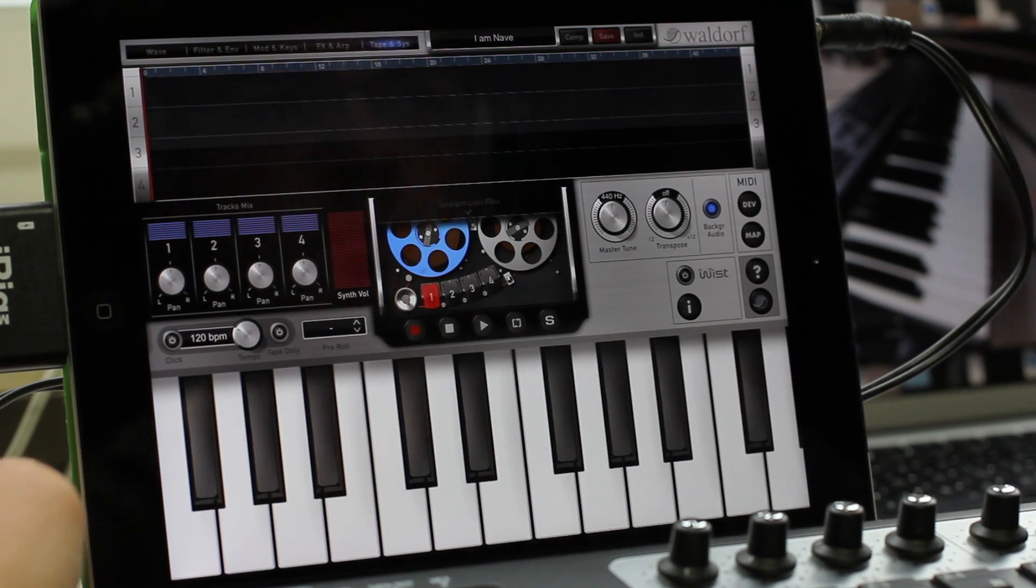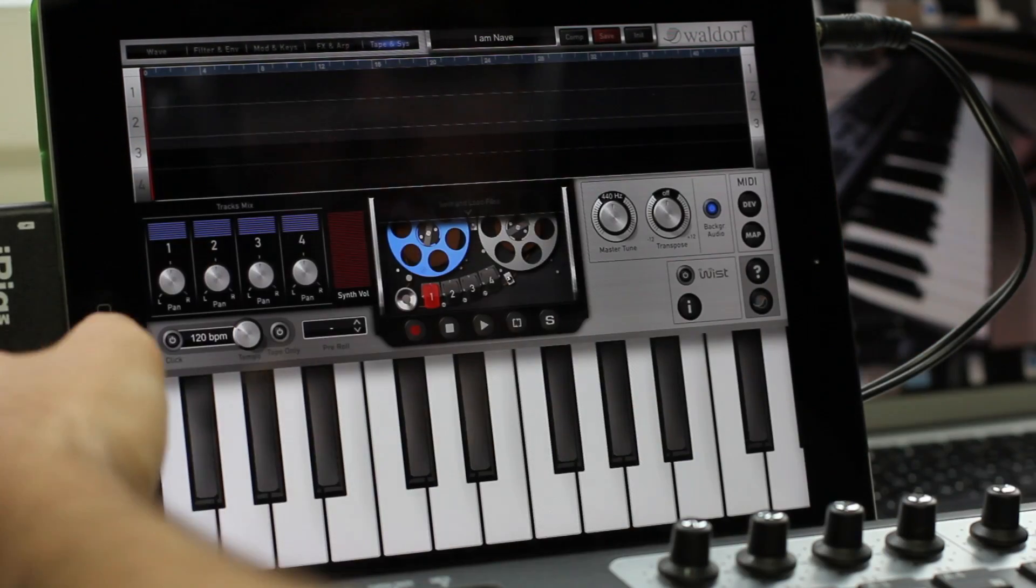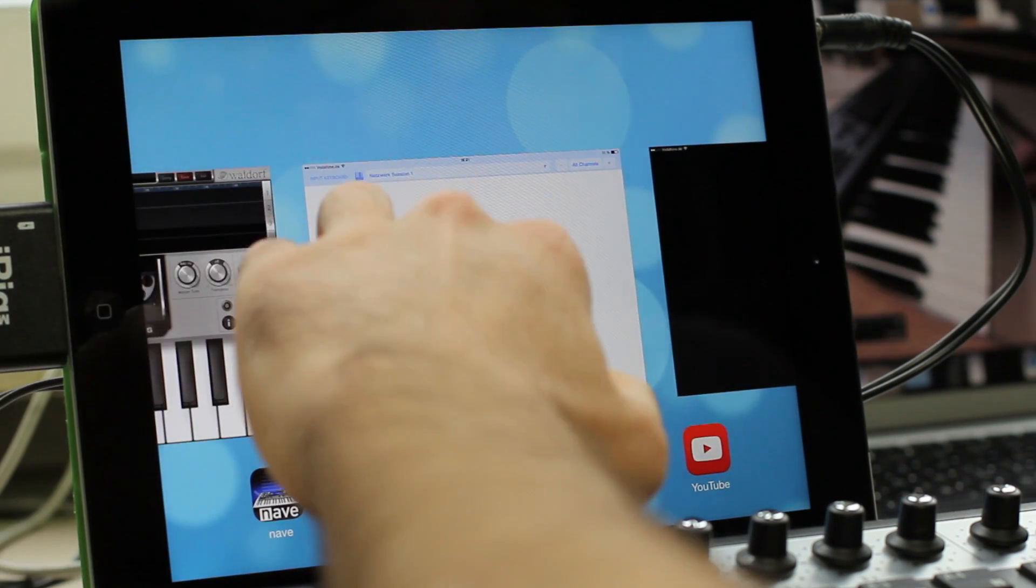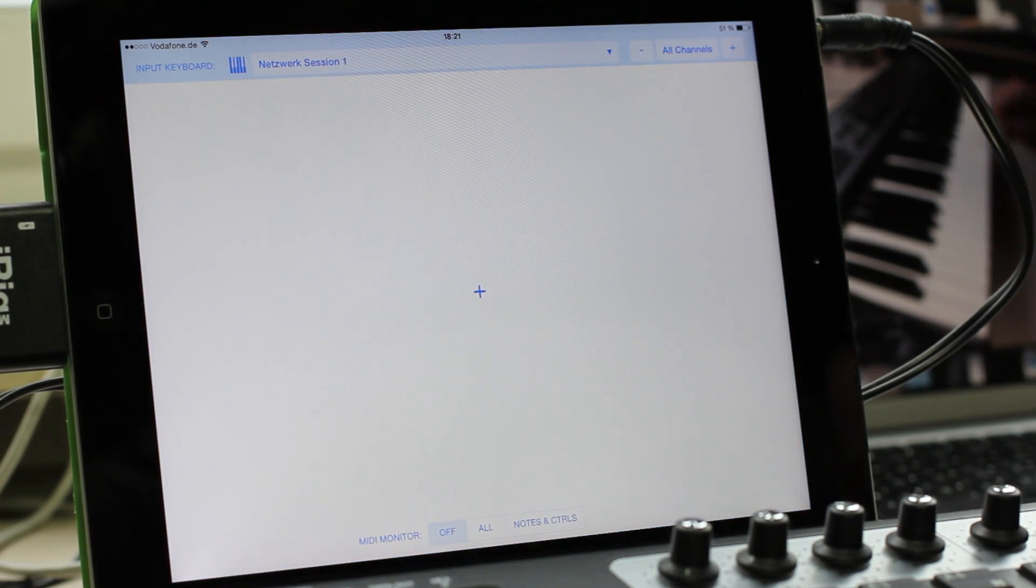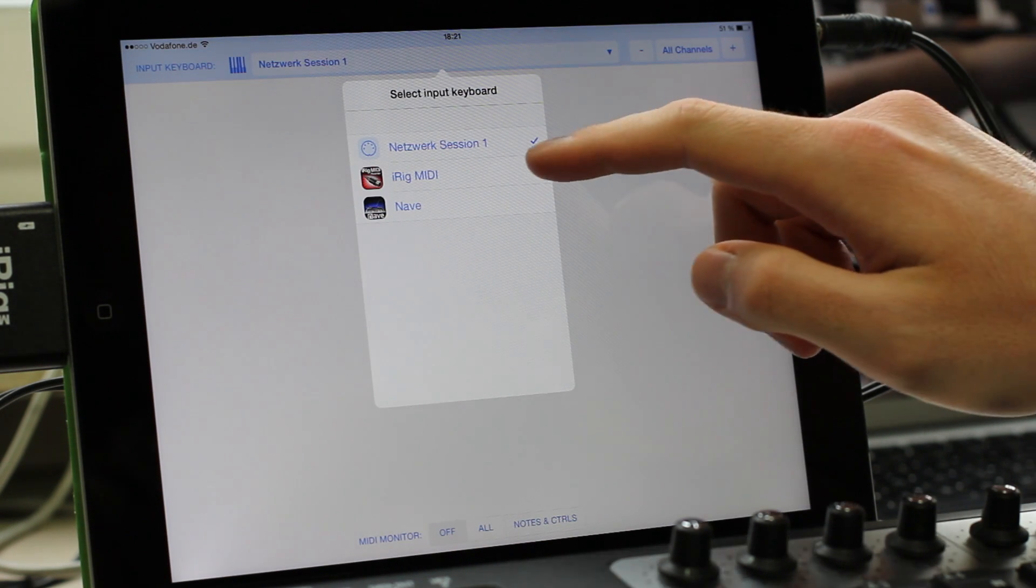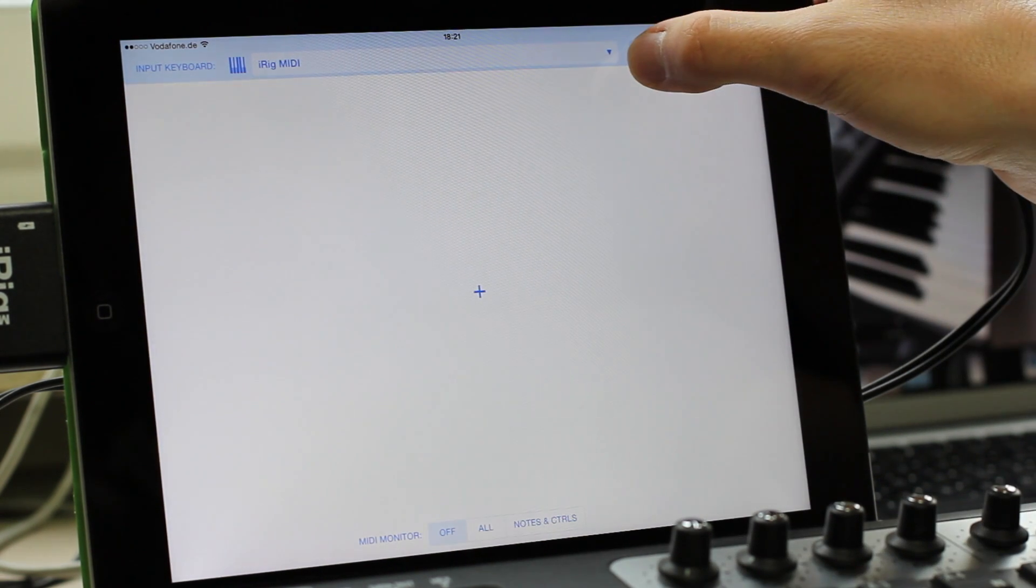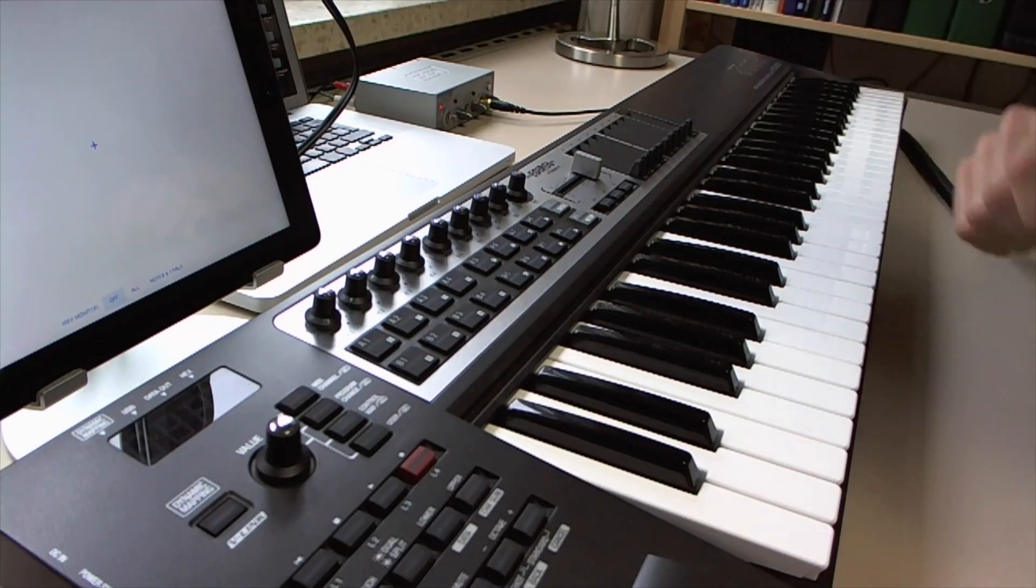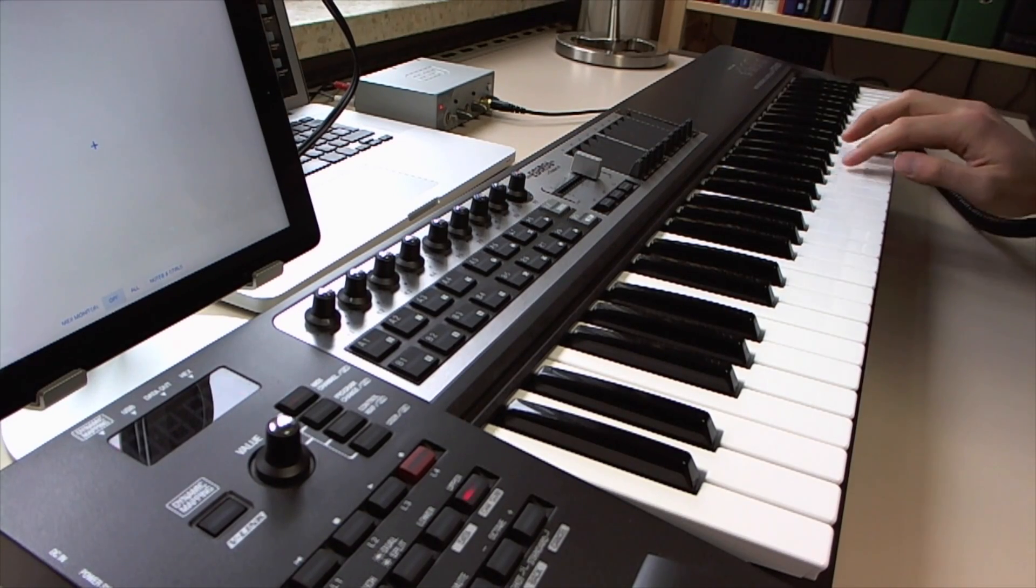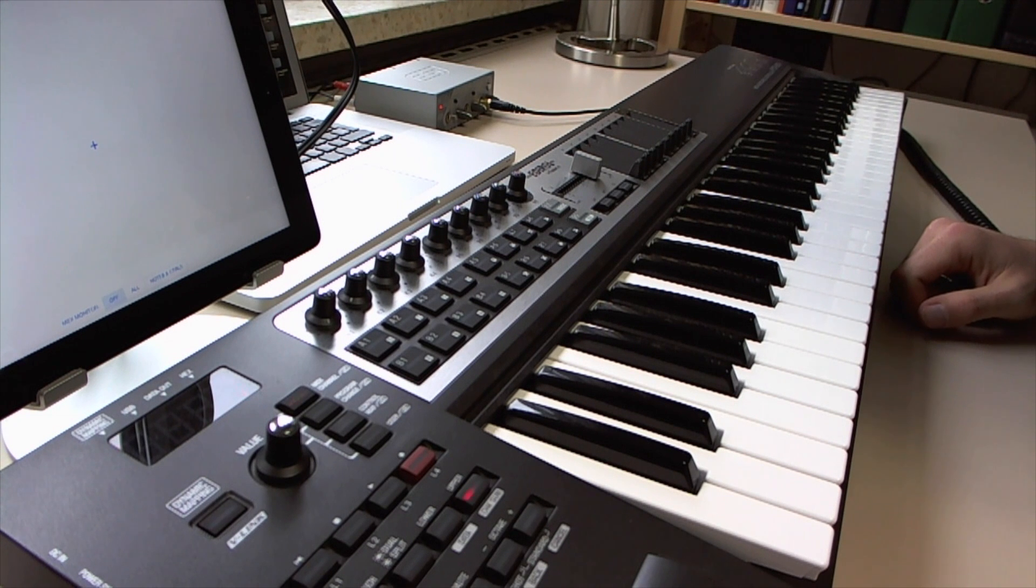Now I start MIDI Flow and the first thing that I want to do here is to configure my input keyboard. So in my case it's the iRig MIDI interface and it is receiving on channel 1. When I play now on the keyboard, I hear nothing, which is good because I've made sure that Nave is not reacting to the notes.